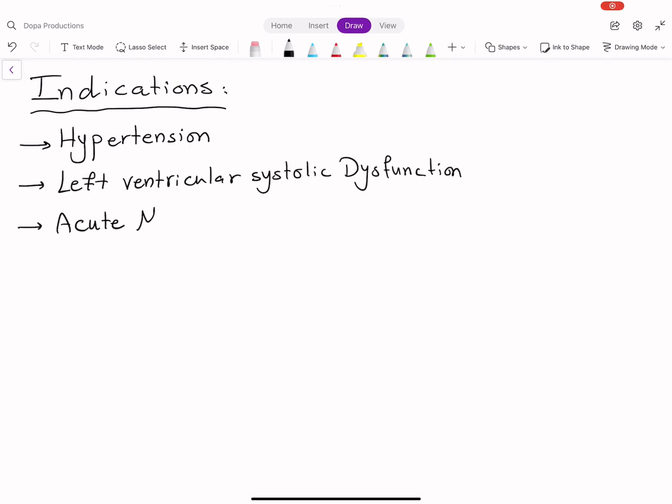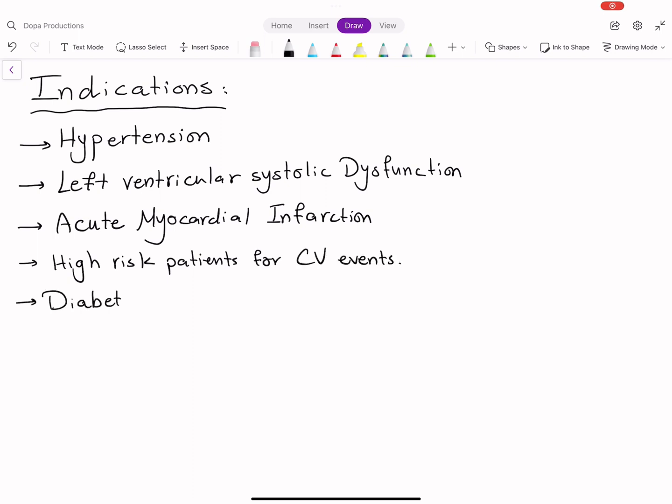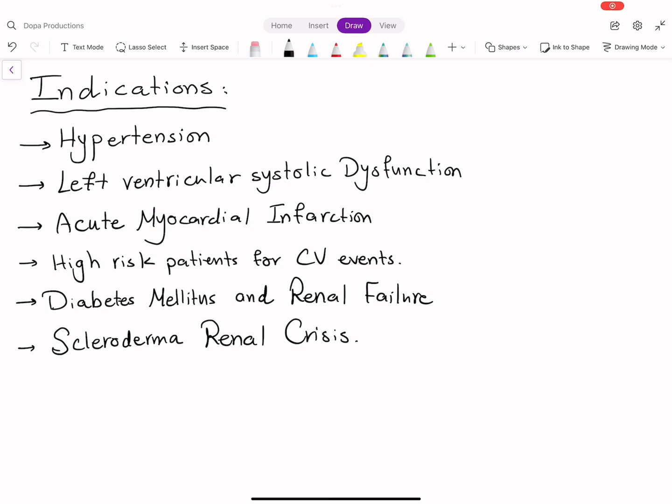left ventricular systolic dysfunction, acute myocardial infarction, in patients at high risk of cardiovascular events, in diabetes mellitus and renal failure, and in scleroderma renal crisis.